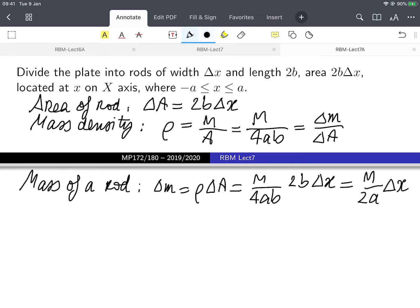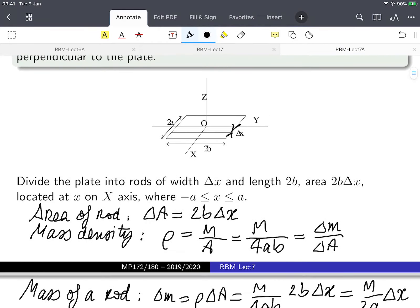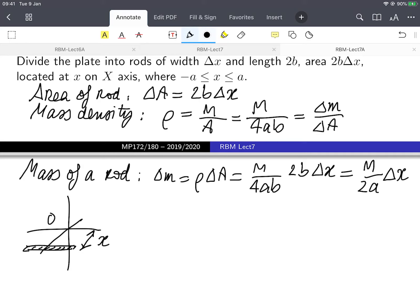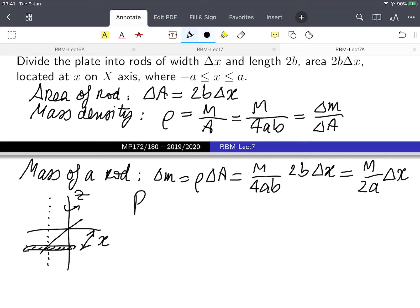Now I know the mass of a rod. What about the moment of inertia of the rod? My plate is rotating about the z-axis, and the rod is away from the axis of rotation — it's at distance x. I'm going to use the parallel axis theorem, since I know the moment of inertia of a rod rotating about its own axis, and the rod is at distance x from that axis.